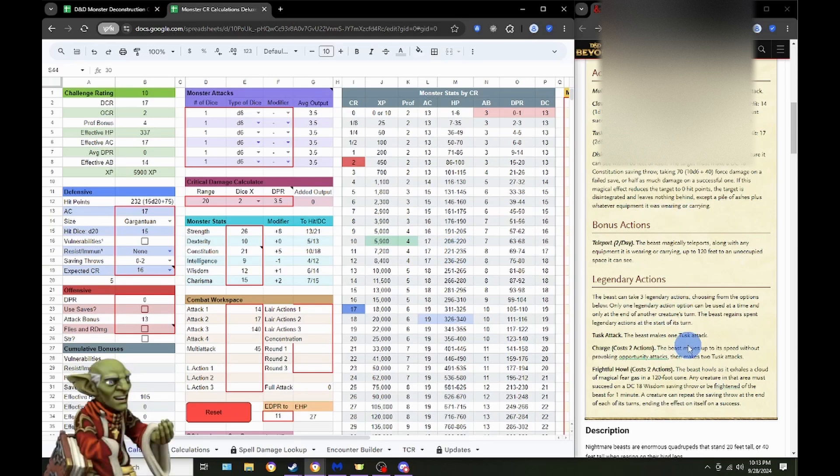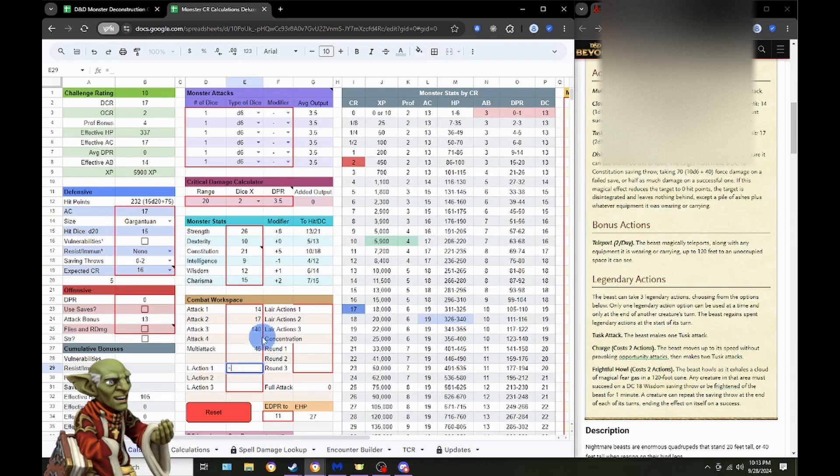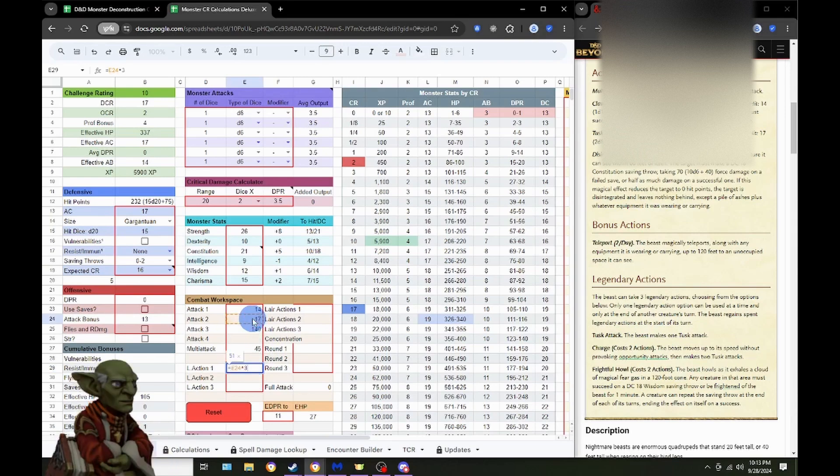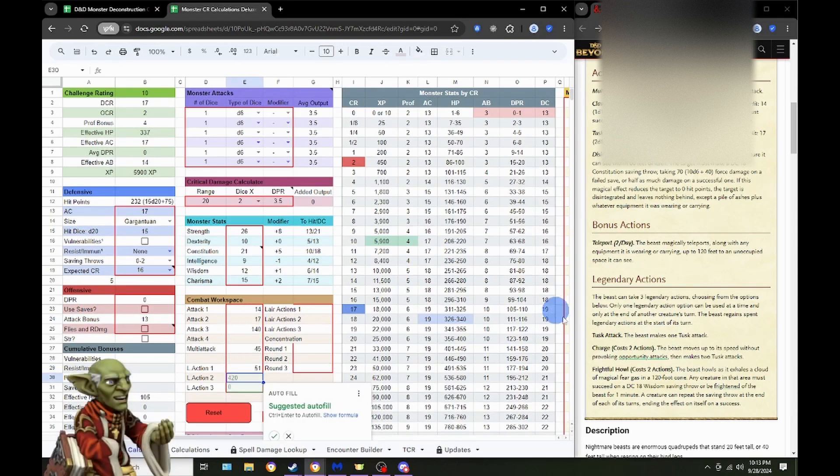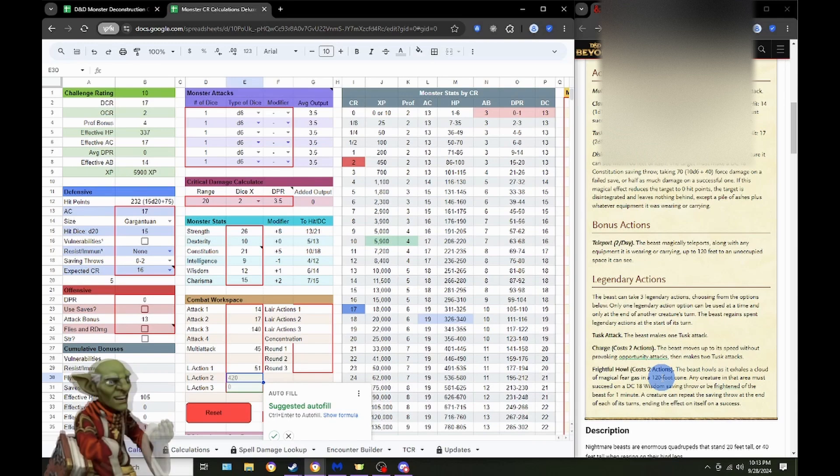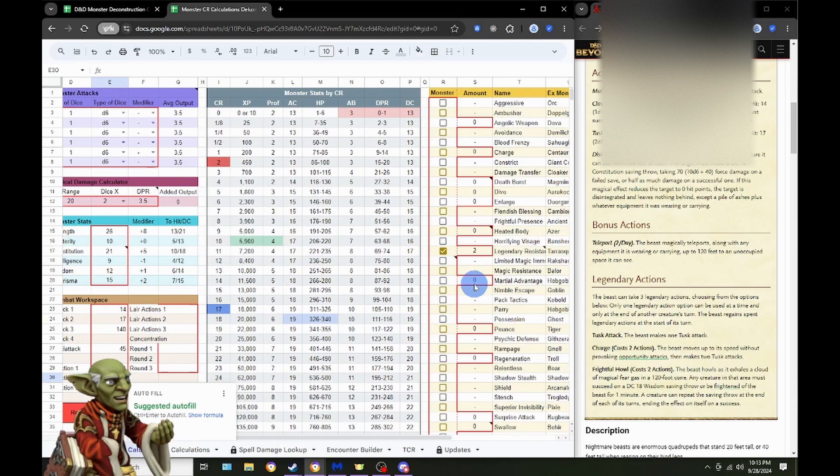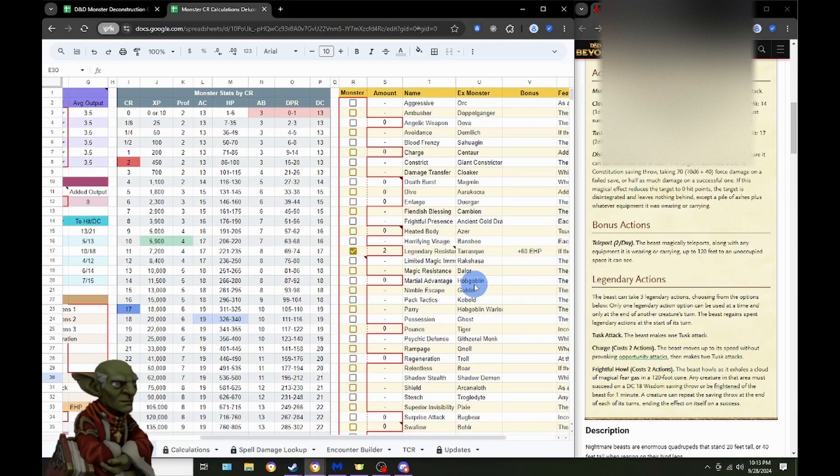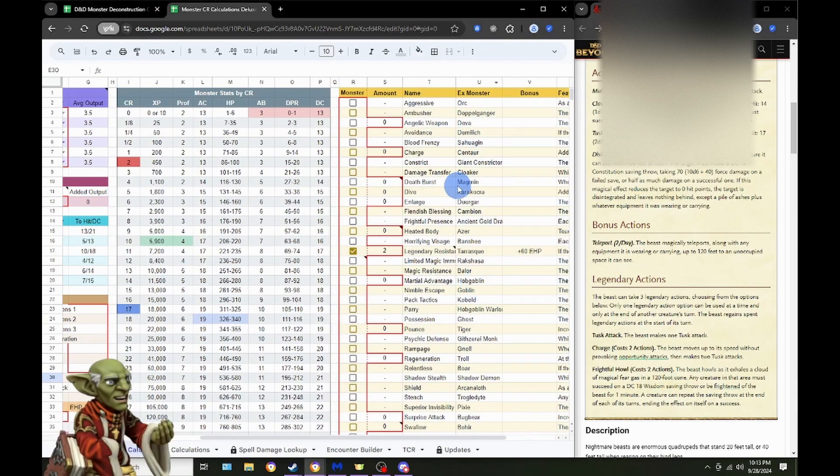Now, we move on to the Legendary Actions. We have one Tusk attack. So, we will go ahead and set that at times three. And then we have the charge, costing two actions. The beast moves up to its speed without provoking attacks of opportunity, then makes two Tusk attacks. So, we do have something here for charging over on the side.